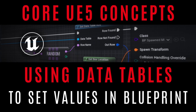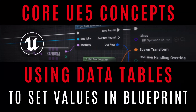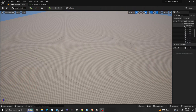What's up guys, welcome back to Unreal Dev Hub. In today's video, you will learn how to use data tables to set the values of spawned actors using Blueprint. Let's jump in.